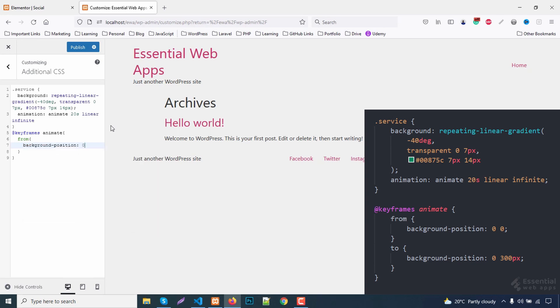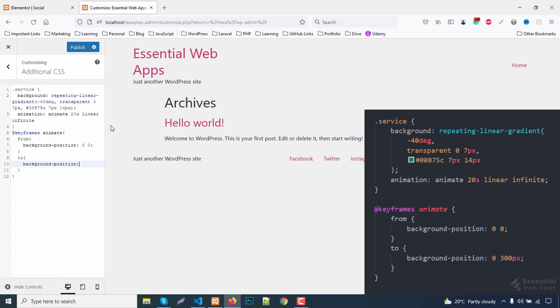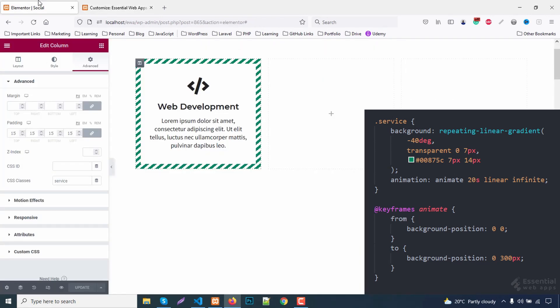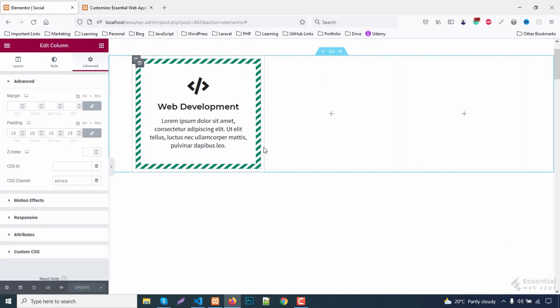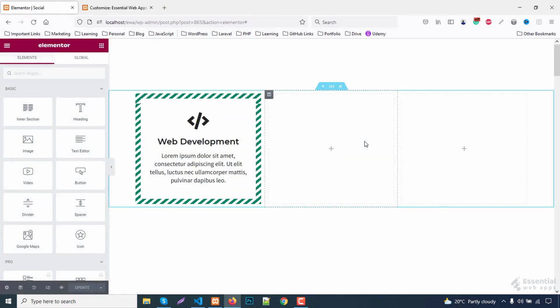The first key position will be 0 0, and the final key position will move 300 pixels to the y-axis. Let's reload this. Now you can see a nice-looking border animation.